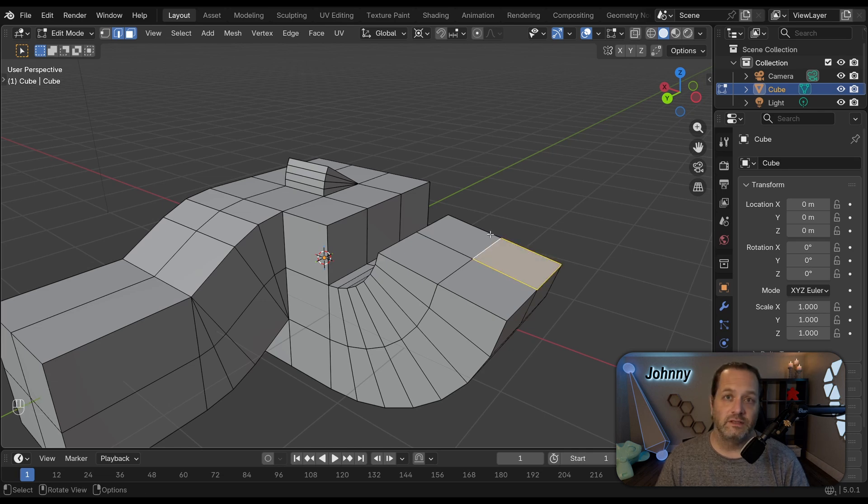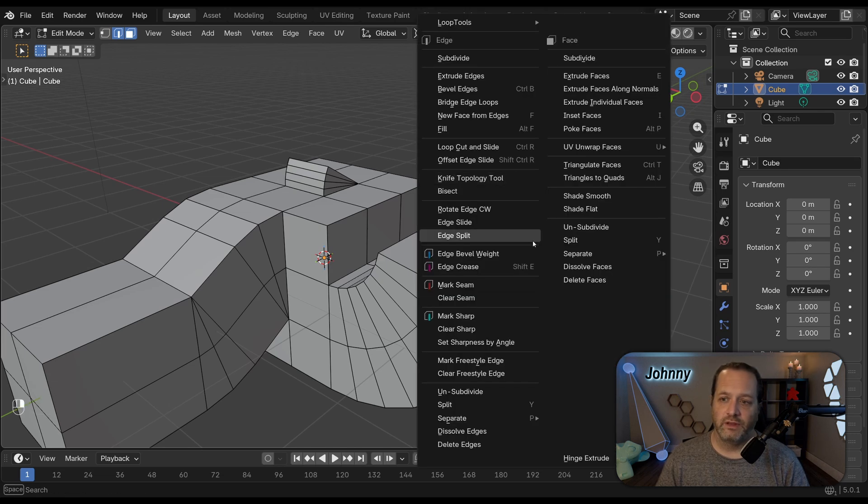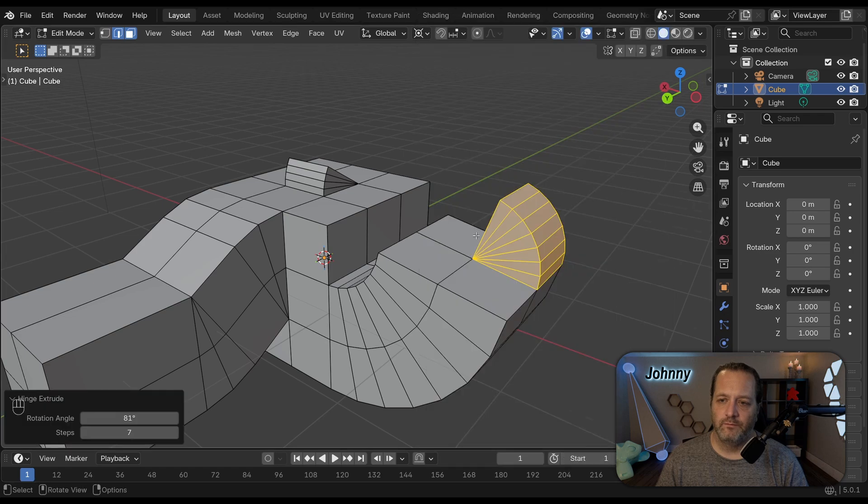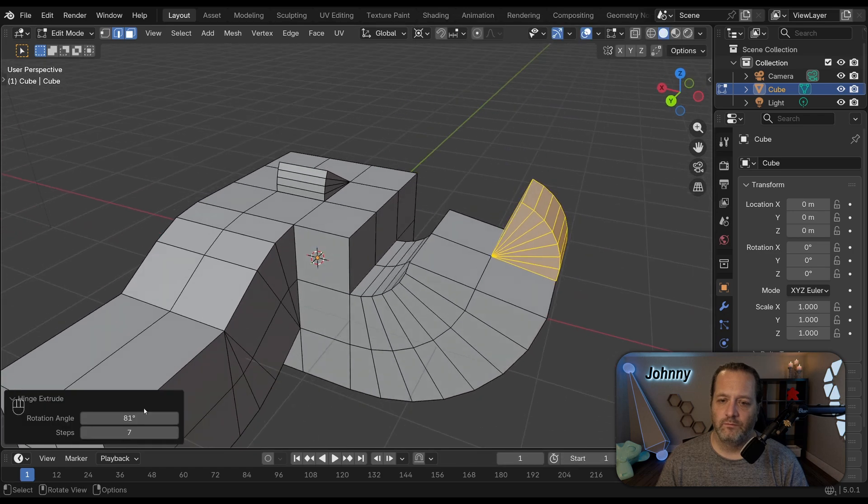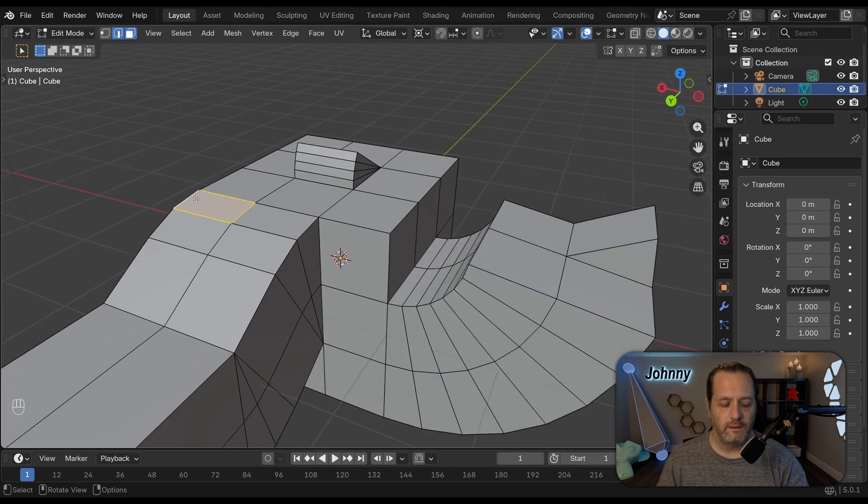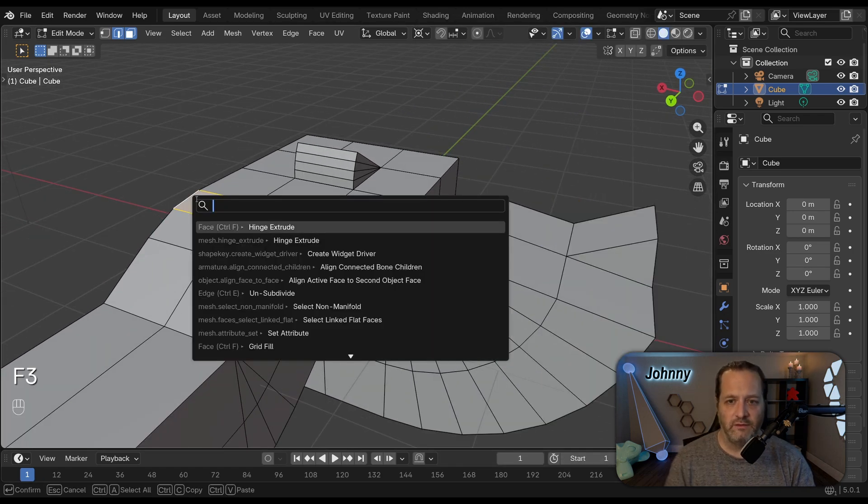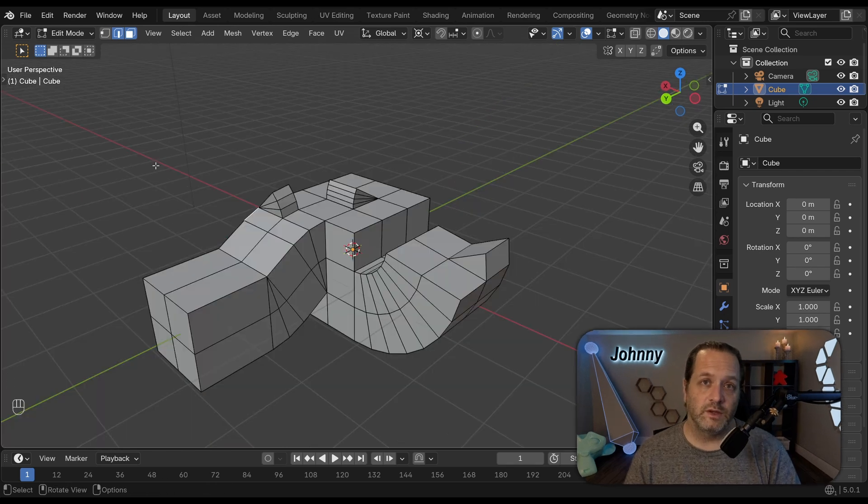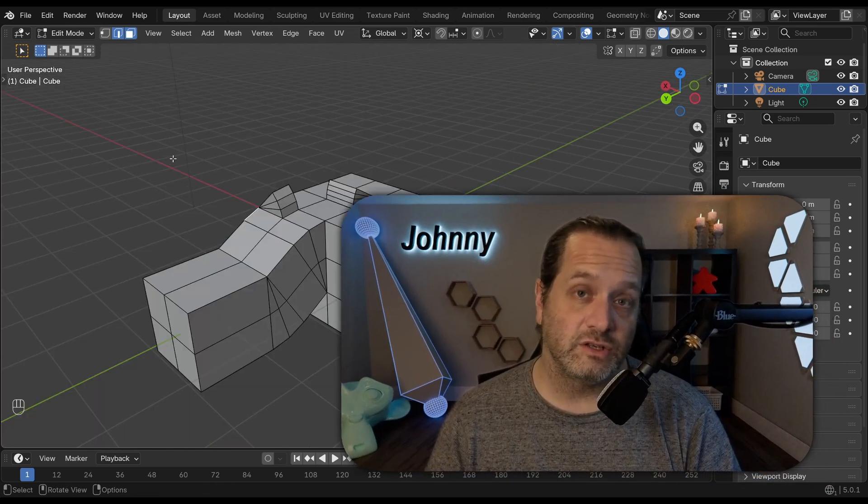Now this is also available in the context menu and it's also available if you do a search for it. So that's the Hinge Extrude tool.